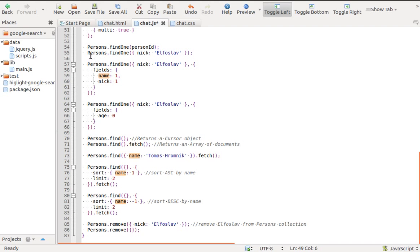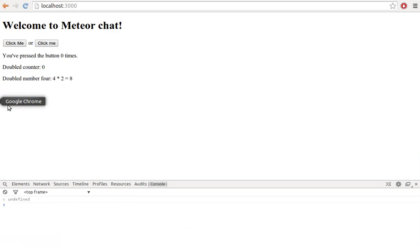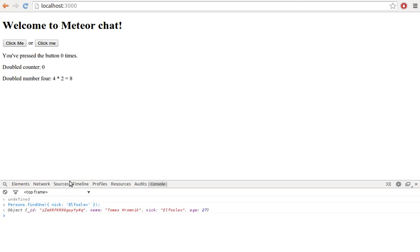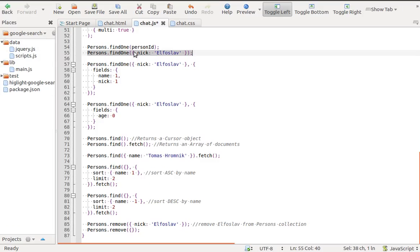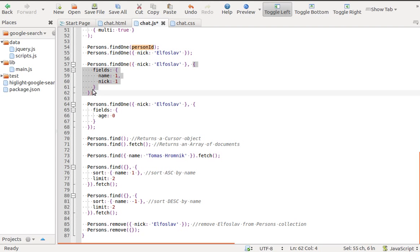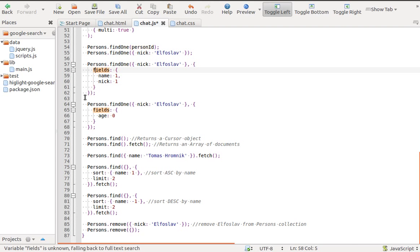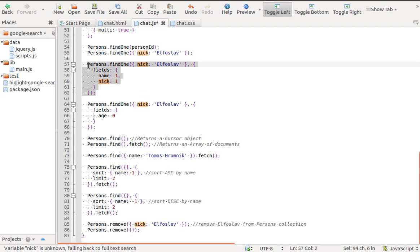Persons.findOne will find and return one document which matches the given selector. It returns undefined if the document is not found. We can pass the ID of a document or a MongoSelector. We can also pass an options object as a second parameter. With the fields option, we specify that we want to return just the name and nick properties, without age.